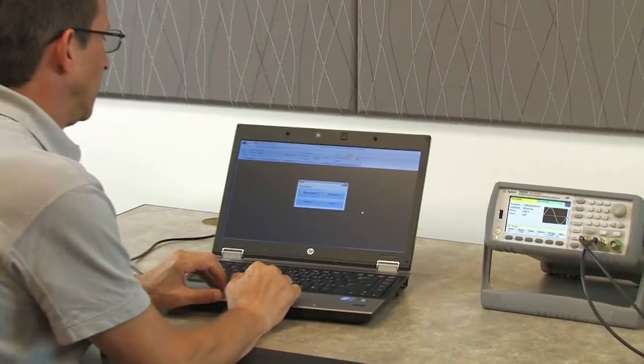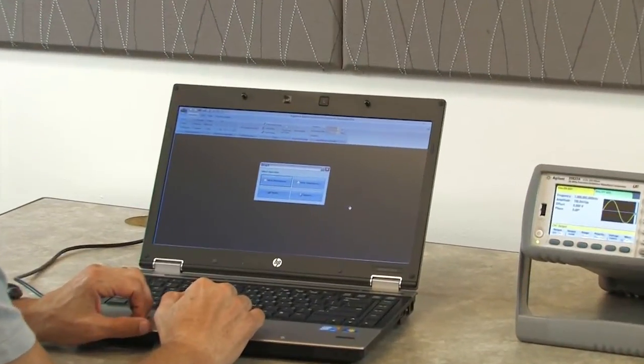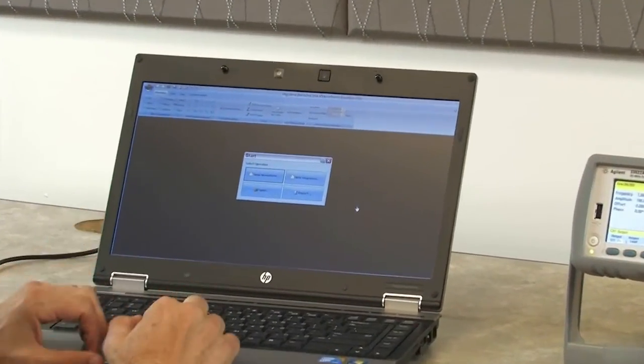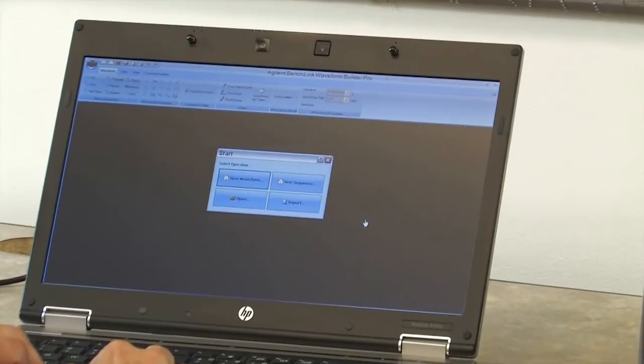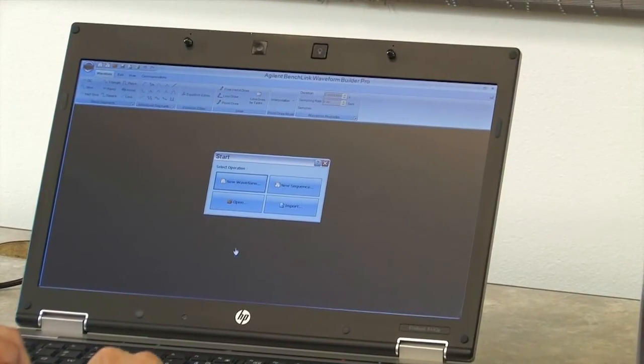I'm going to begin with a simple walkthrough of showing you how to create a waveform, download it to the instrument, and then we'll show you the waveform on the oscilloscope. So let's begin by showing you what the software looks like when you first start it up.